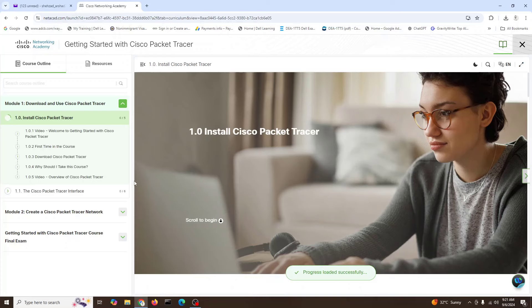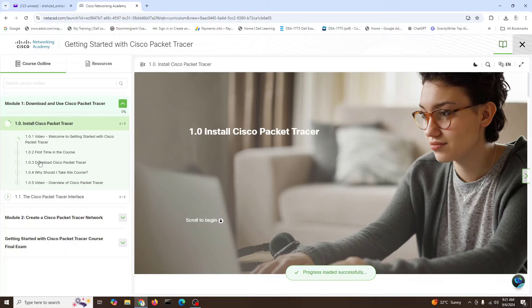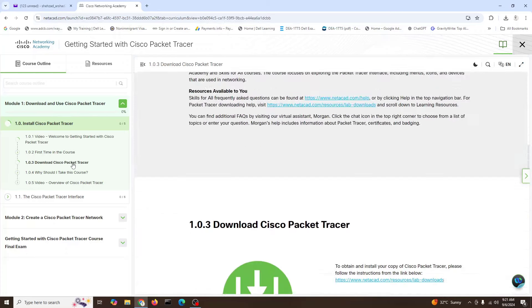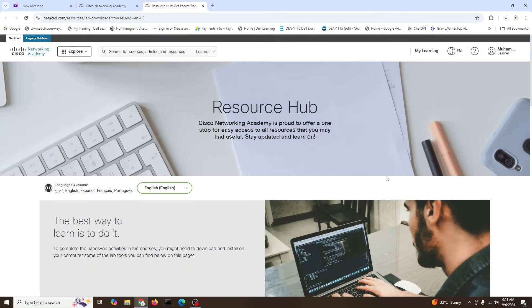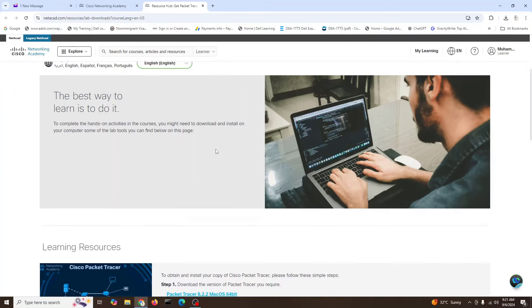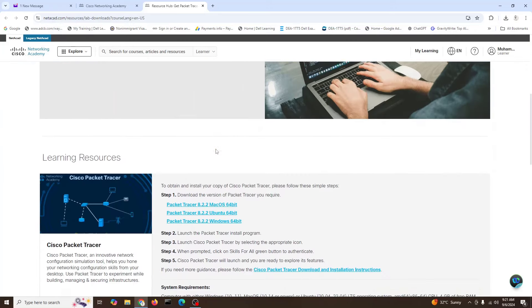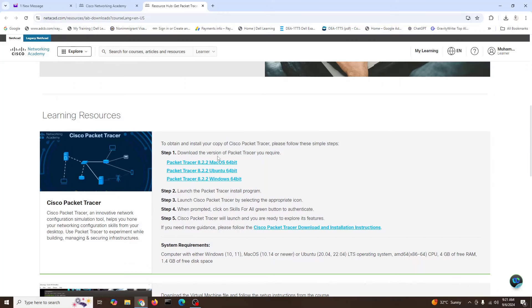We will download Cisco Packet Tracer. Go here to download. These are the steps. If you click on download Packet Tracer, it will take you to the Resources site. So we will download in the Resources Hub, Packet Tracer for Windows 8 main for Windows.